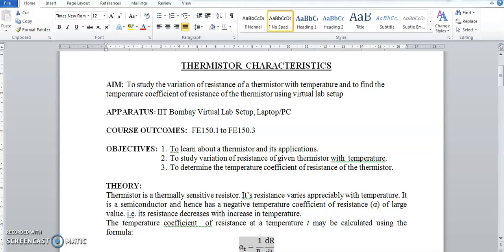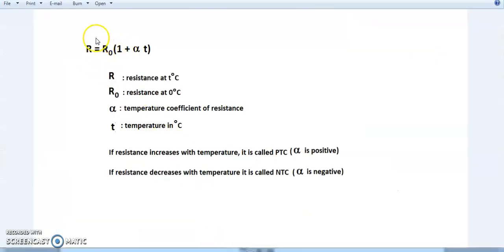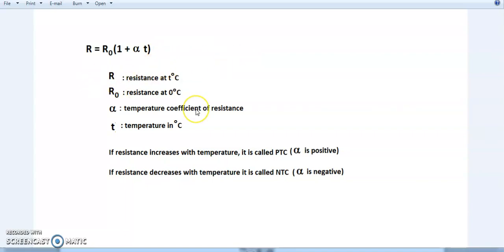So first, what is a thermistor? A thermistor is a thermally sensitive resistor, so its resistance varies significantly with temperature. The variation of resistance of a material with temperature T follows the equation R = R₀(1 + αT), where R is the resistance at temperature T degrees Celsius, R₀ is the resistance at 0°C, α is the temperature coefficient of resistance, and T is the temperature in degrees Celsius.